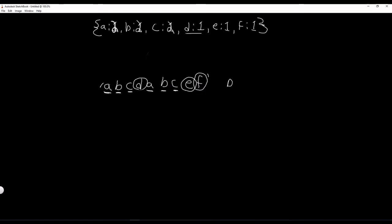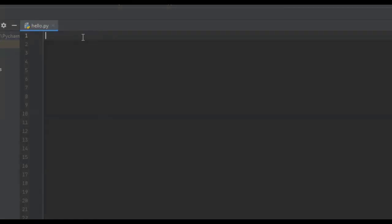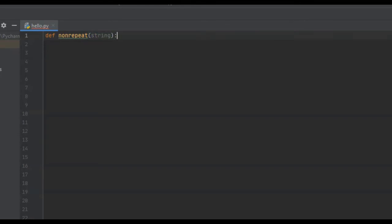In the coding section of this tutorial, we're going to start out by creating our function. So we're just going to say define non-repeat. This function is going to take in the input value of the string that we're going to find the first non-repeating character of.